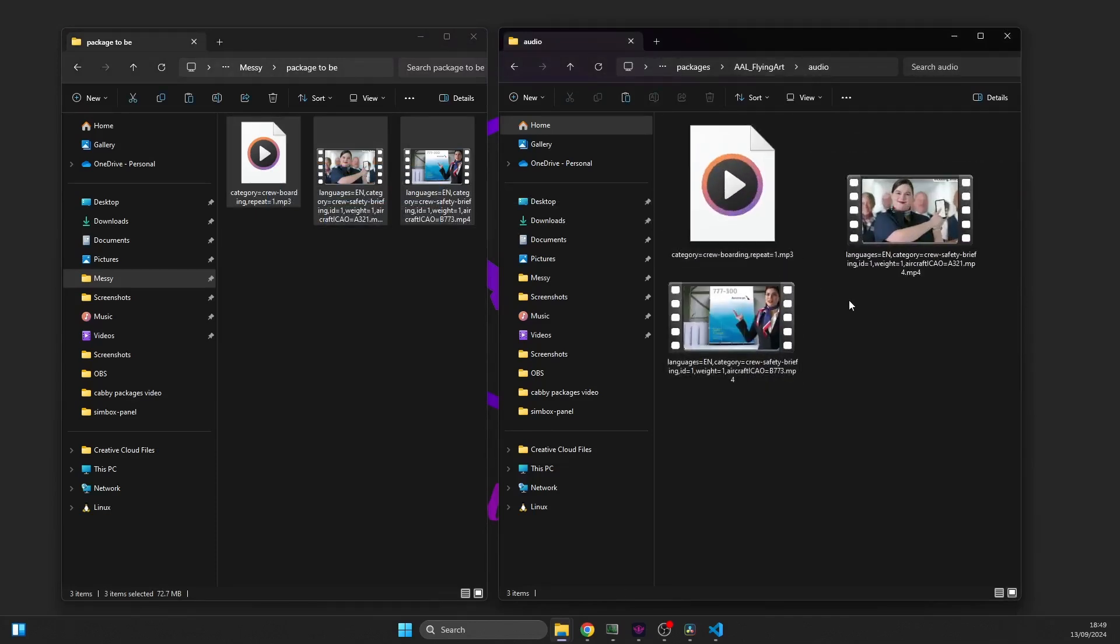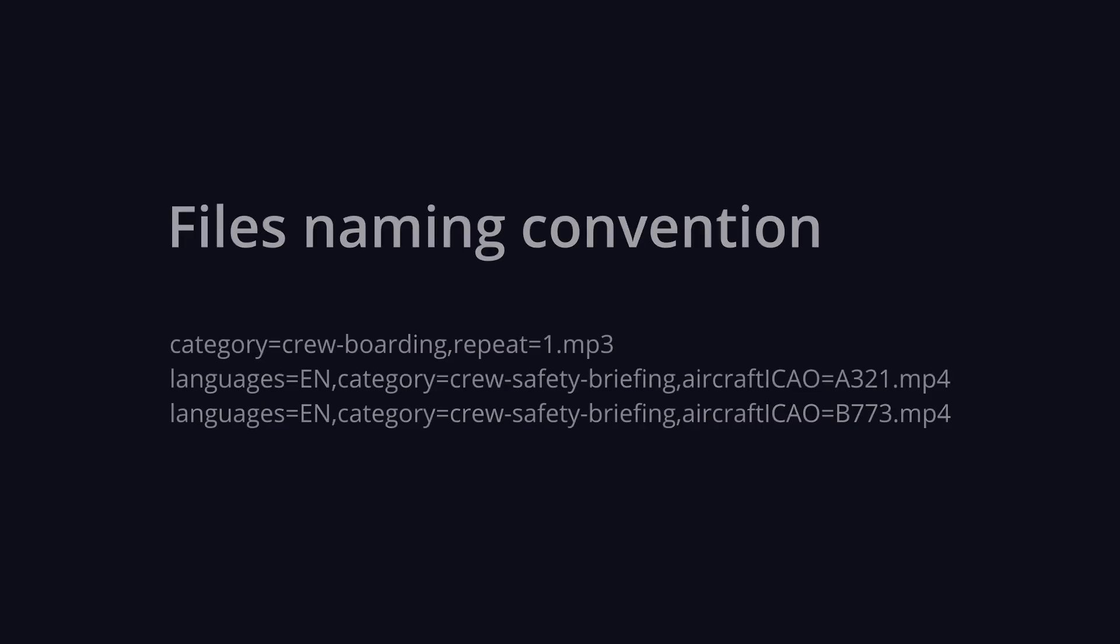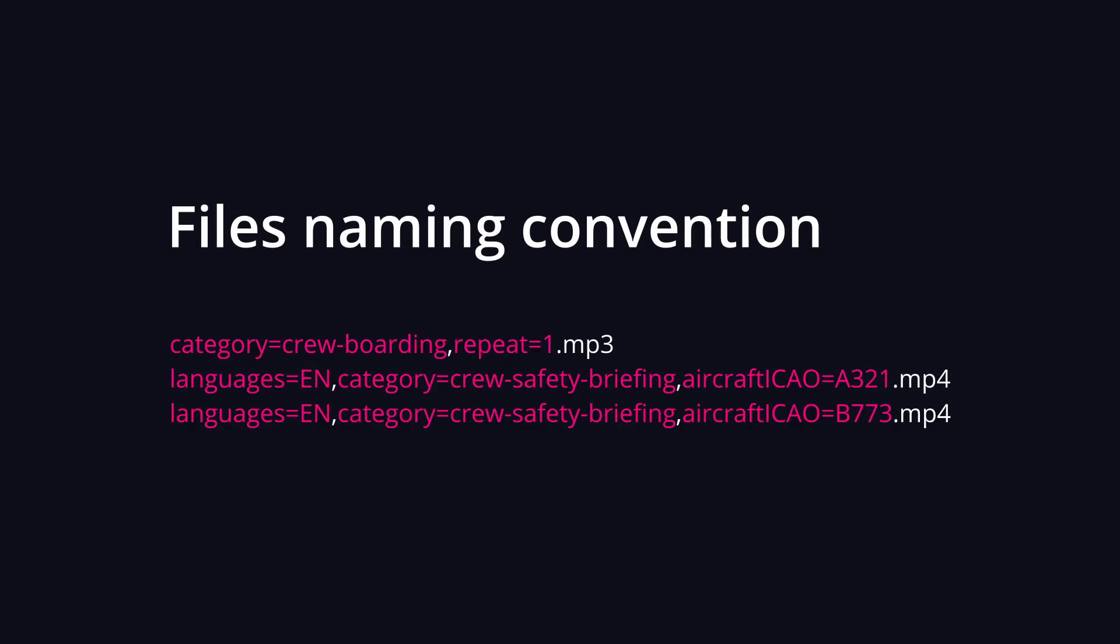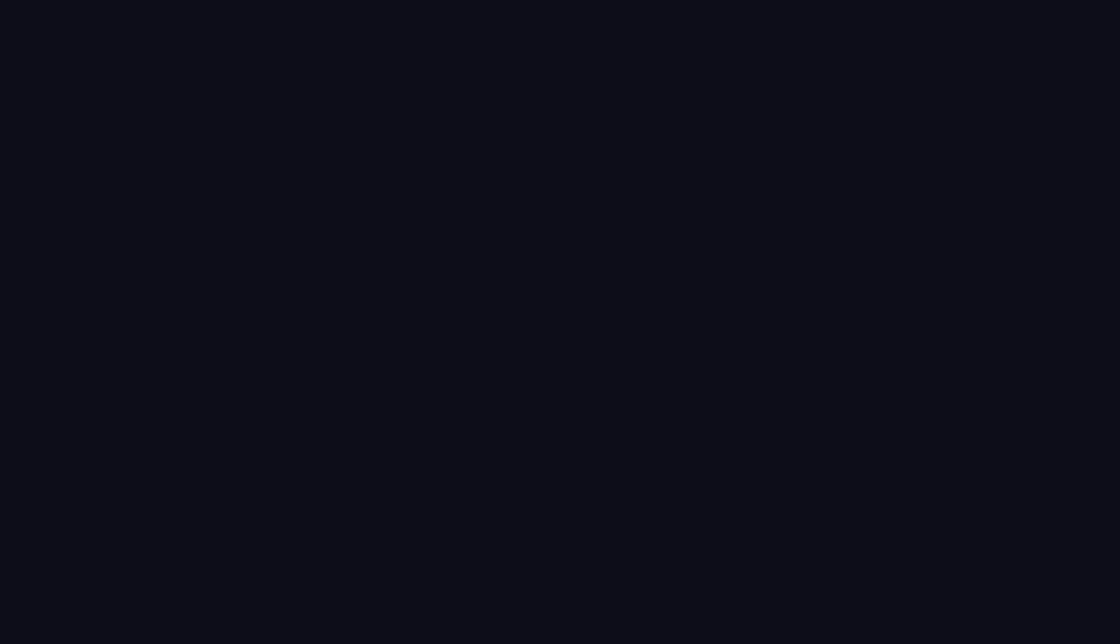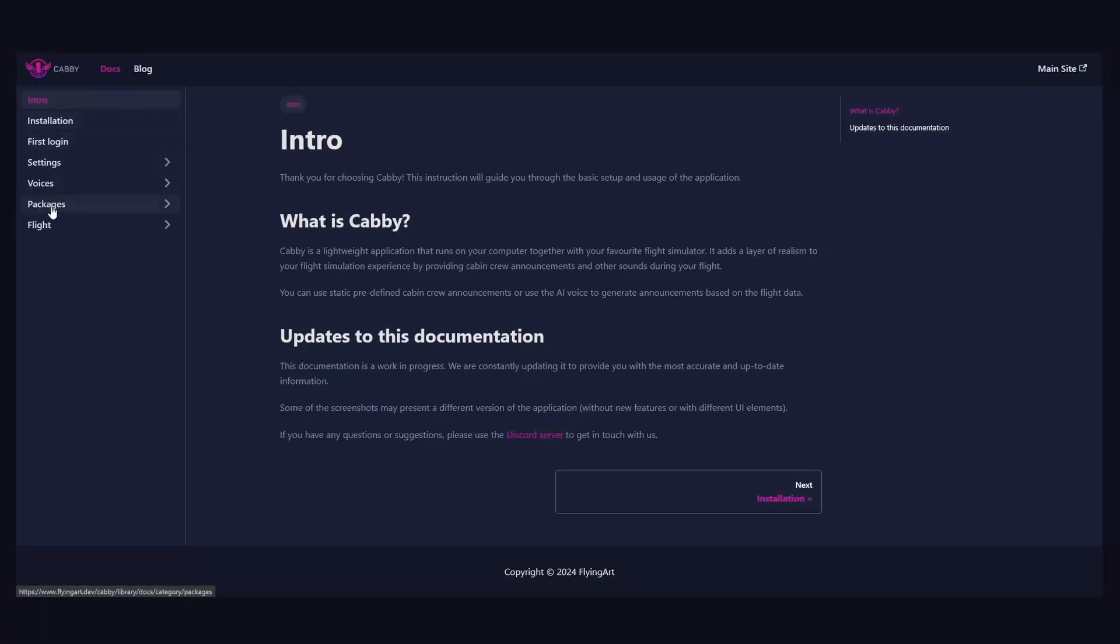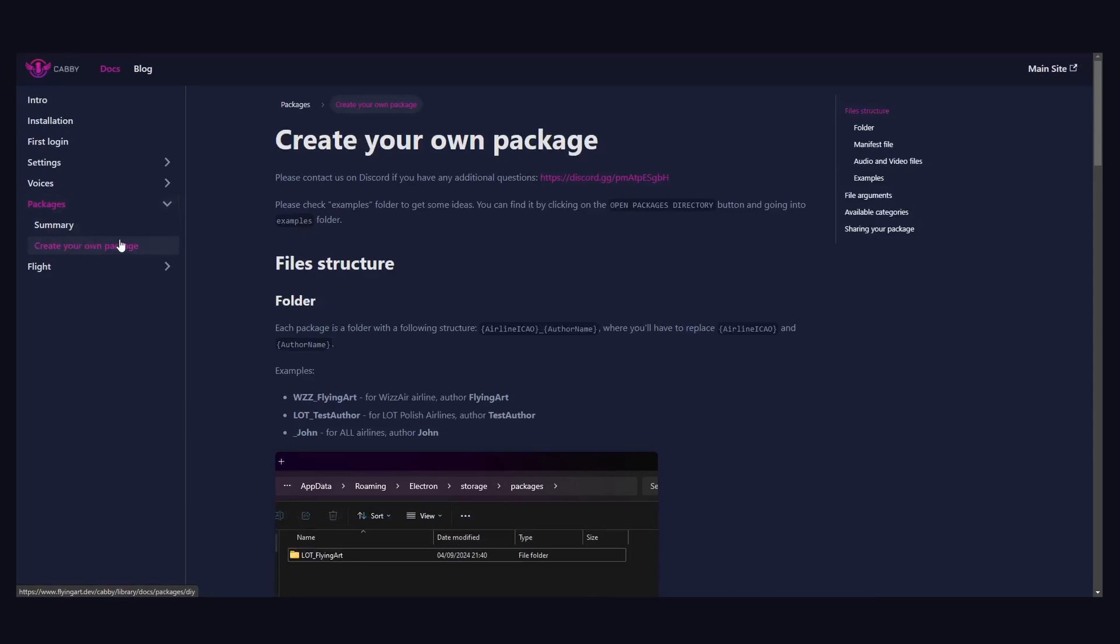CABBY uses a naming convention to recognize and categorize each file. All file names are a set of arguments separated by a comma. Each argument has its name and value. Please follow our documentation to learn more about available arguments, filters, and categories.